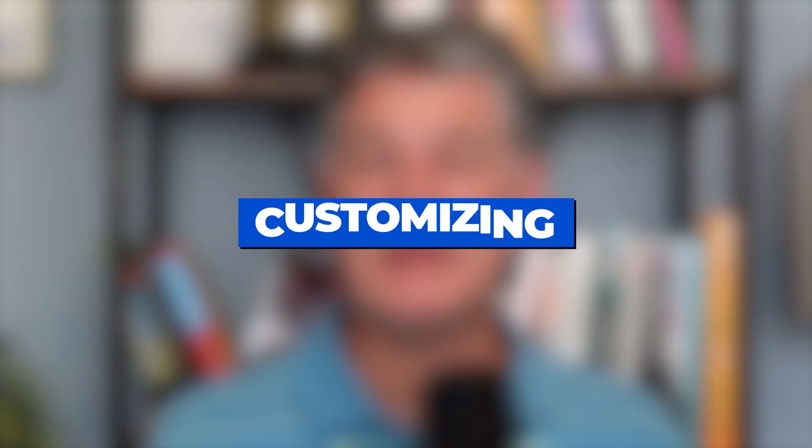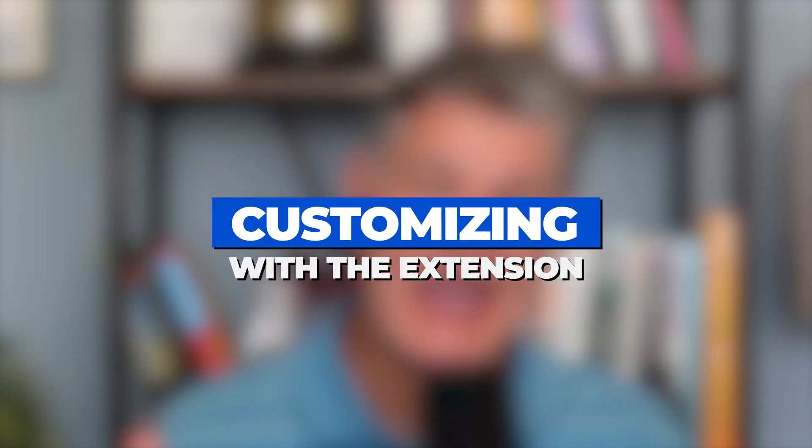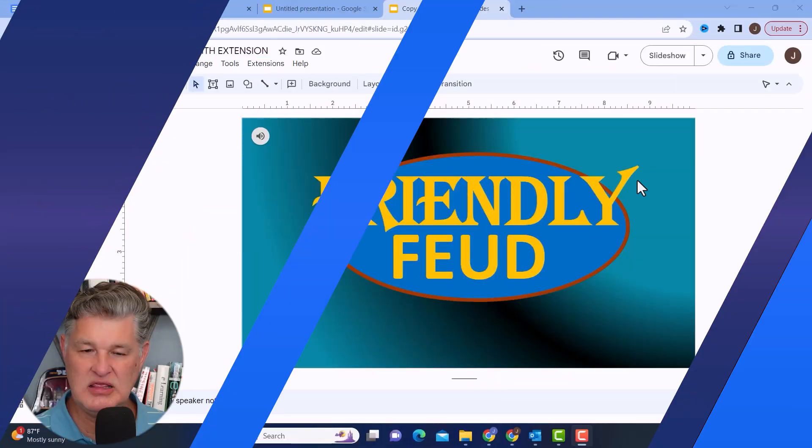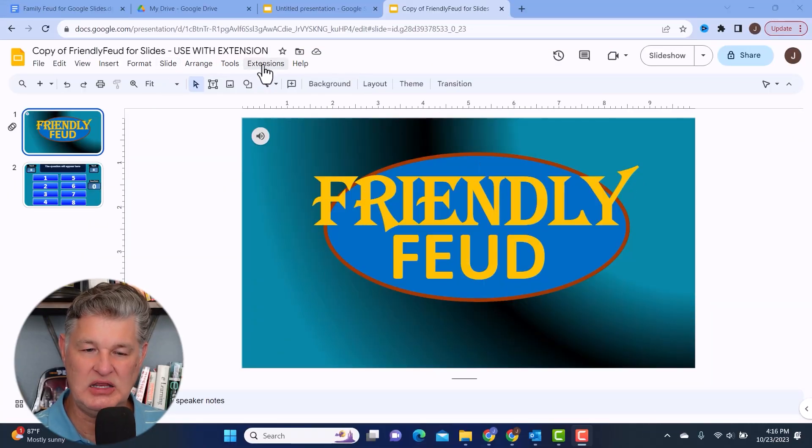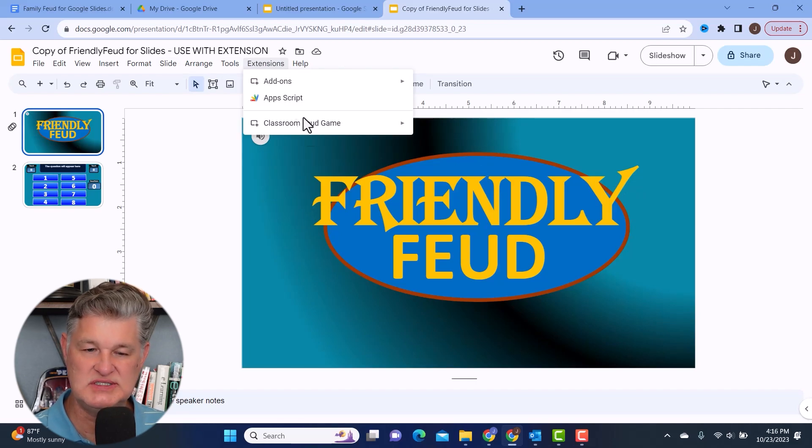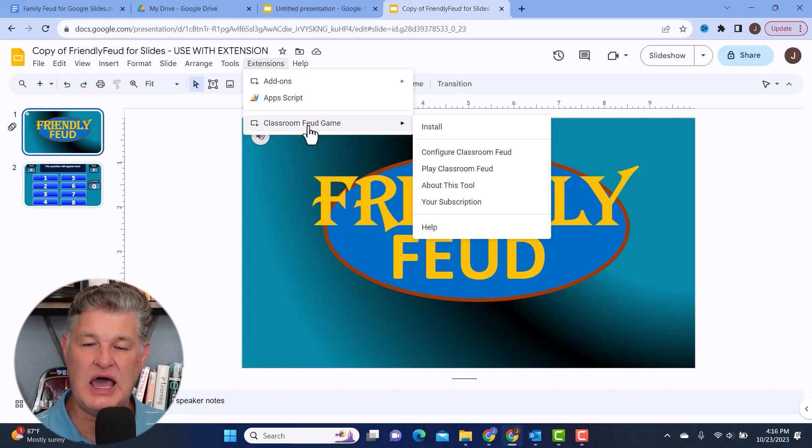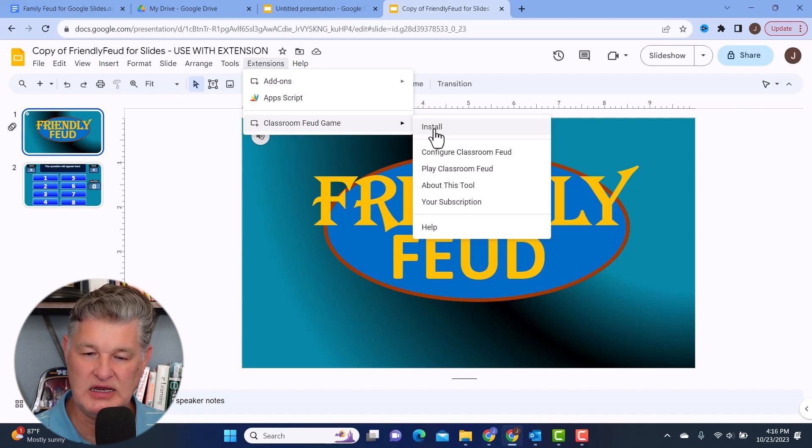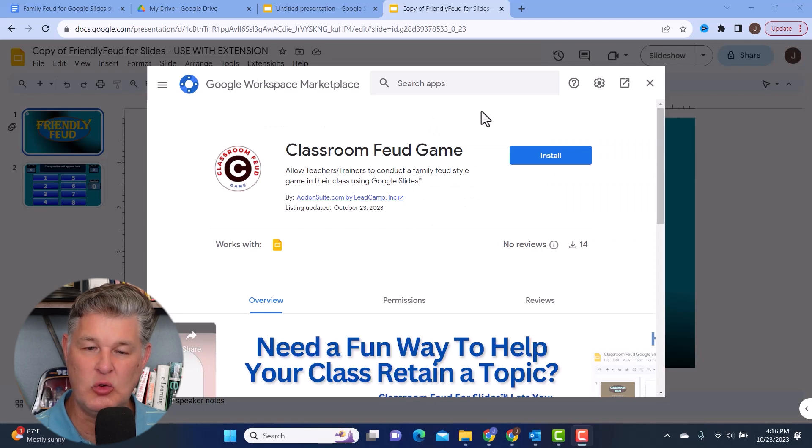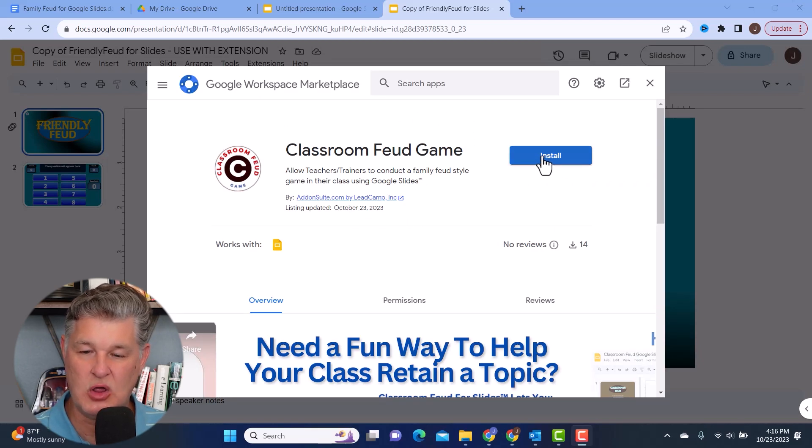Now, let me show you how you would set up the template that you use with the extension. In this template, you should see when you first get it and you go to extensions within the template, you should see the classroom feud game. And then there's an option to install it. And that's what I'm going to do. I'm going to go ahead and hit install. And it's going to take me here to the Google workspace marketplace, and I'm going to install it here.